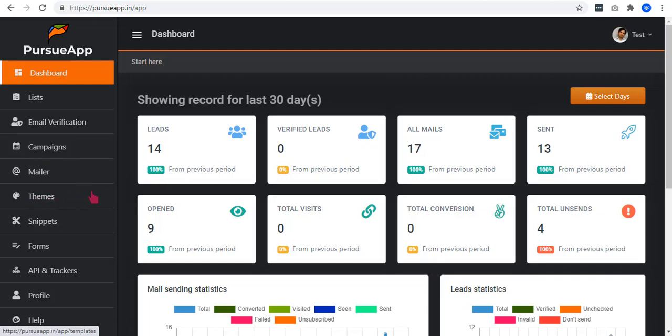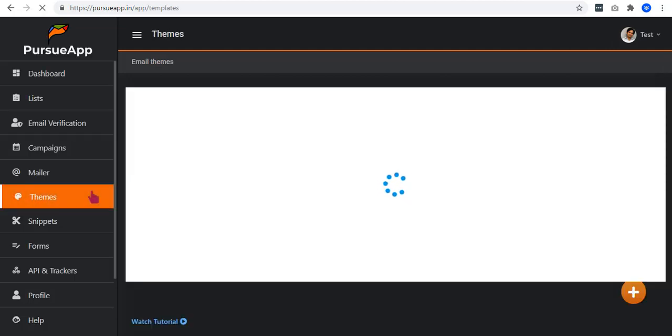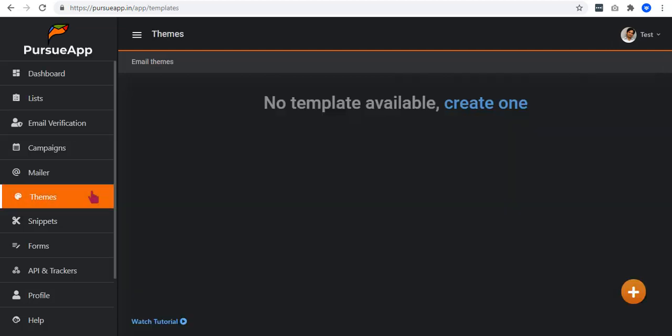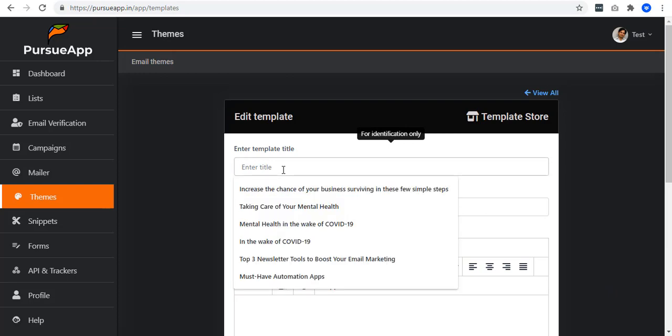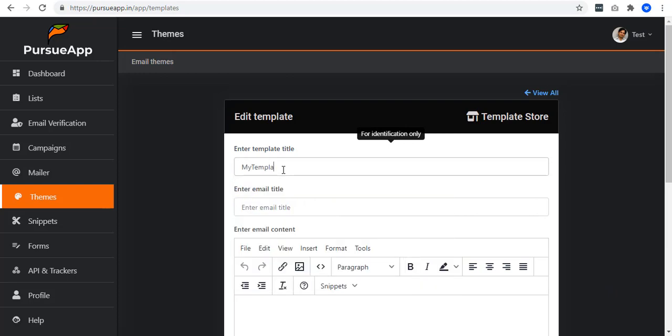So now let's talk about these themes. Let me show you how it works. Click on the plus icon located at the bottom right corner. Enter your template title. Let me have my template as an example.